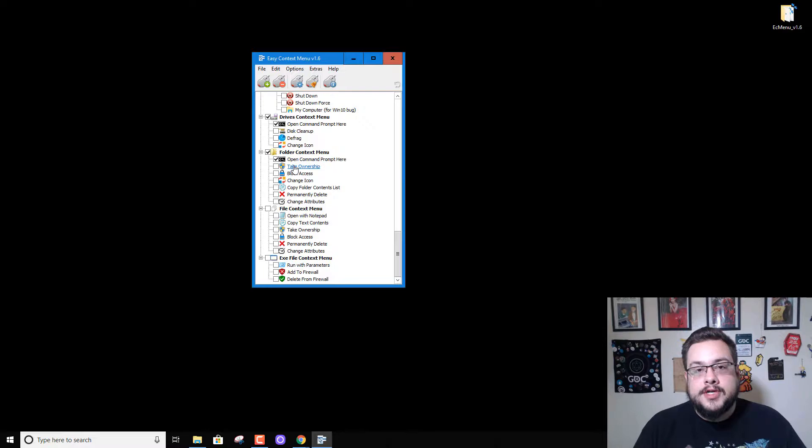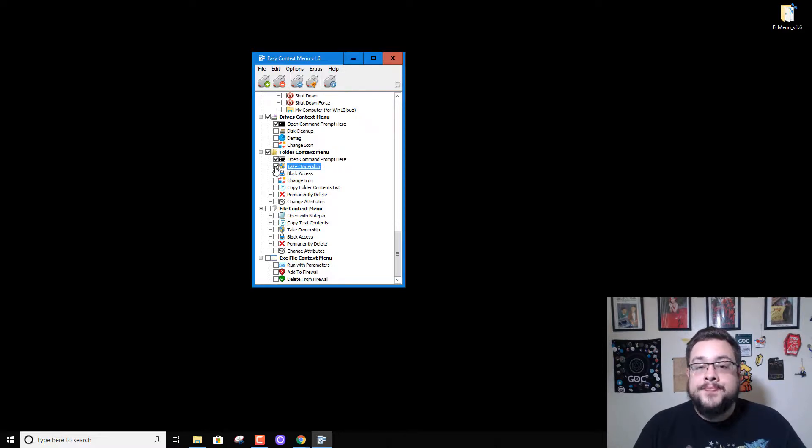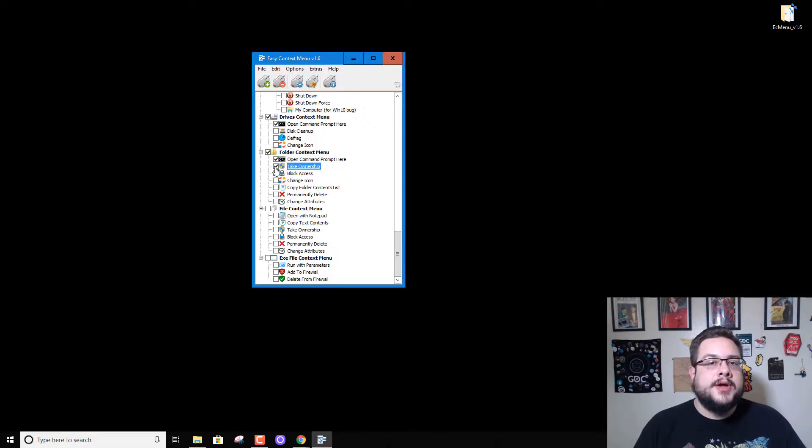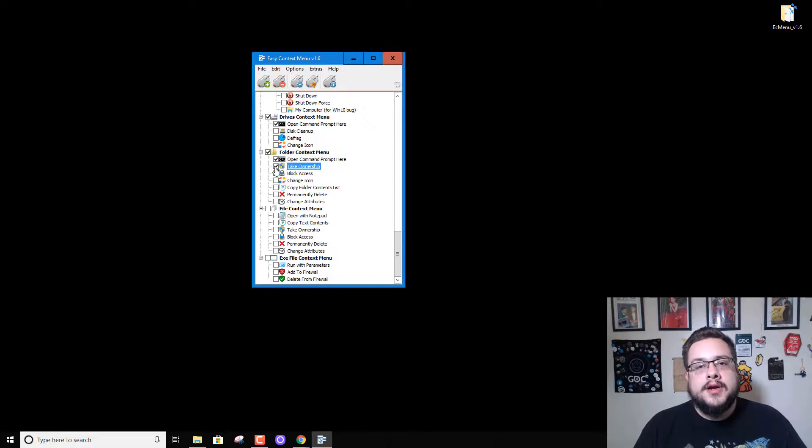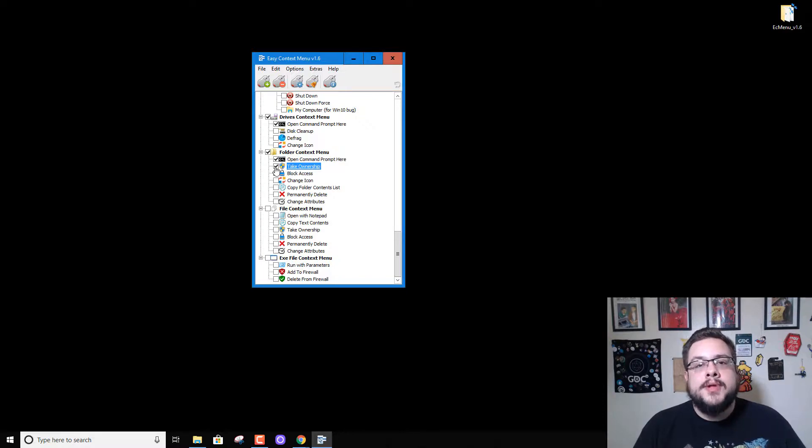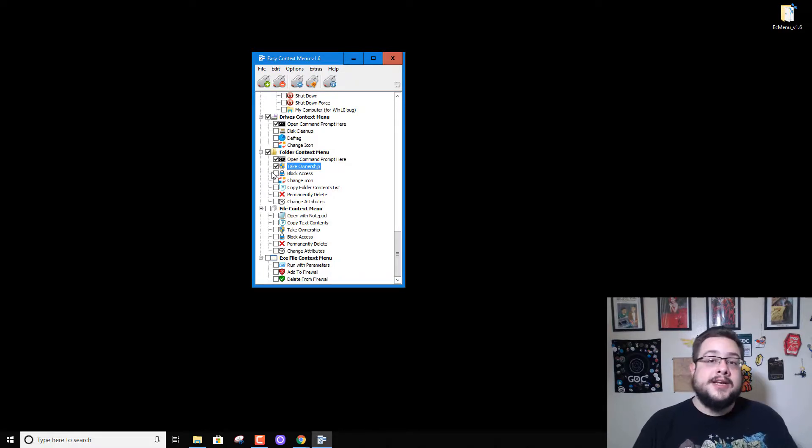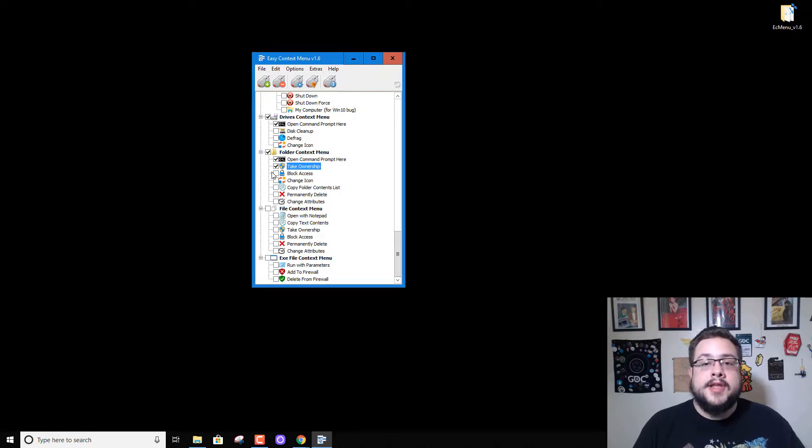Take ownership, for example, is a very useful context menu tip if you have multiple hard drives. When I move the hard drive from my old computer to my new one, a lot of times the files won't let me open them or the folders won't let me open them because the administration privileges were with another user, and that user is now deleted because I've upgraded my computer or whatever that might be.